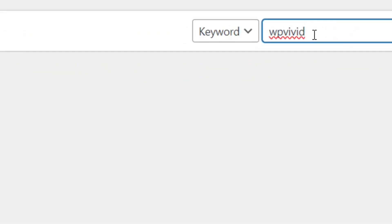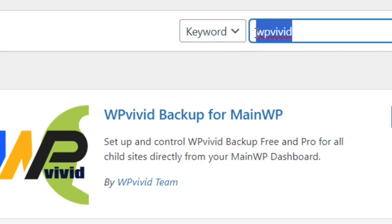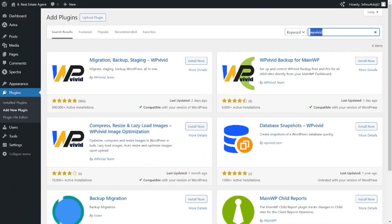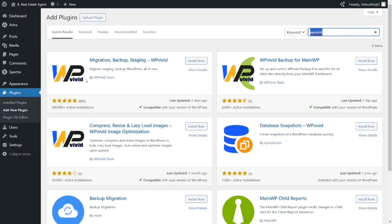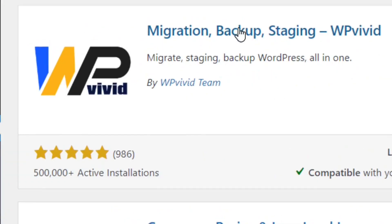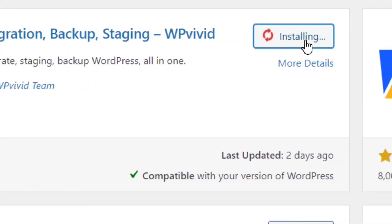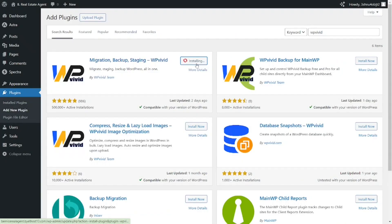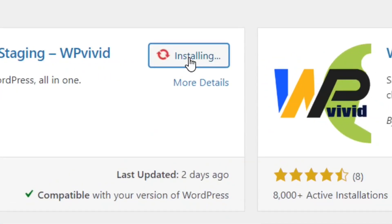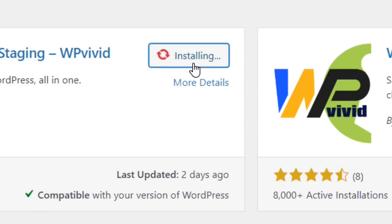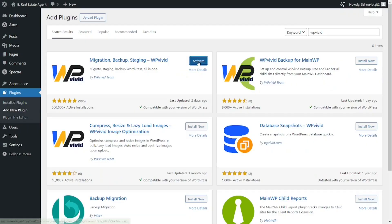Search for WP Vivid and when it comes up, select it. Then click on Install Now and wait for it to finish installing.